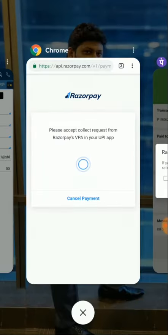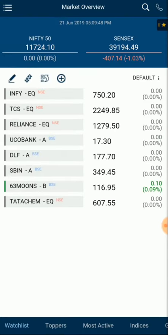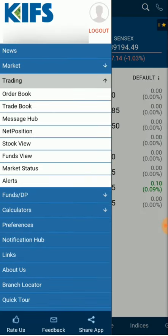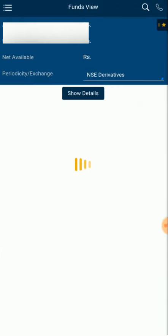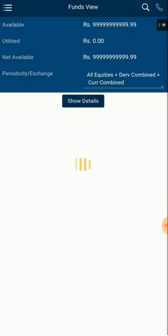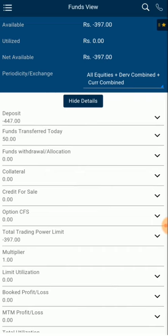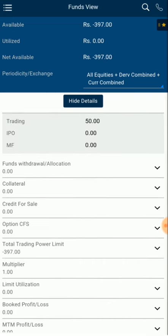We go back to the app and check the payment status — we refresh the app and check the Trading Funds View option. Under NSC, all combined, we do a Show Detail. You can see fund transfer today: 50 rupees — it's done in a minute. Thank you very much, guys. If you have any other doubts, you can definitely contact your relationship manager. Enjoy trading!